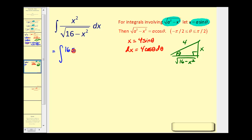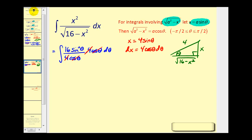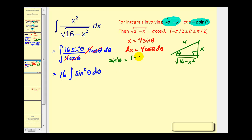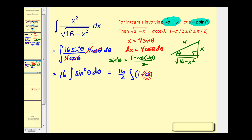Performing the substitution, x squared becomes 16·sin²(θ). The denominator, the square root of 16 minus 16·sin²(θ), simplifies to four·cos(θ), and dx is four·cos(θ)·dθ. The fours and cosines cancel, leaving 16 times the integral of sin²(θ)·dθ. Since we can't integrate sin²(θ) directly, we apply the identity: sin²(θ) equals (1 minus cos(2θ))/2, factoring out one half to get 16/2 times the integral of (1 minus cos(2θ))·dθ.